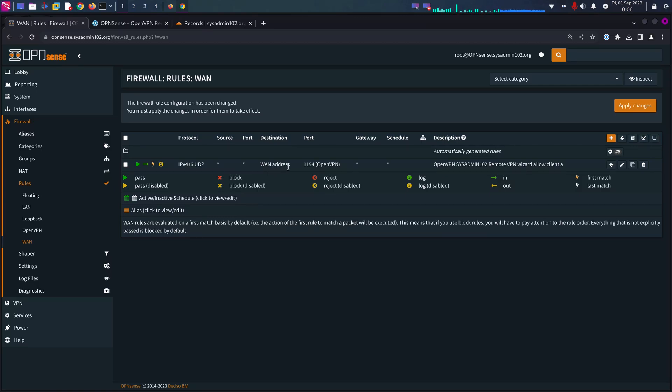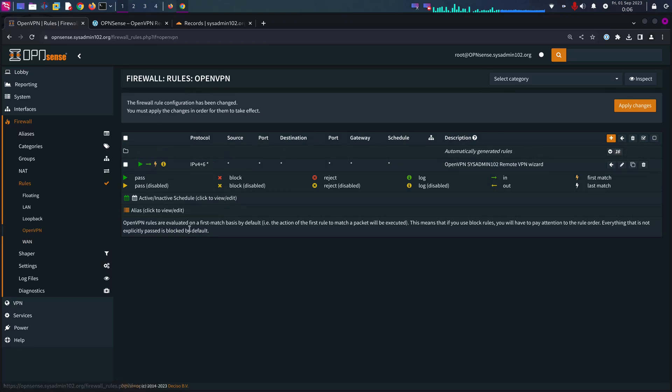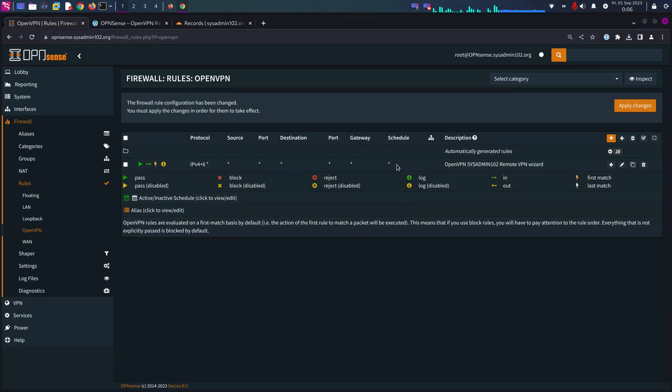This is automatically generated and this is the incoming traffic IPv4 or v6 UDP, the destination WAN address and it's going to port 1194 which is OpenVPN.